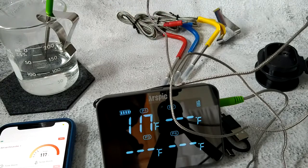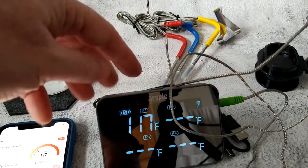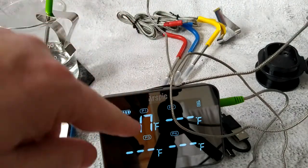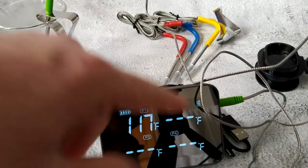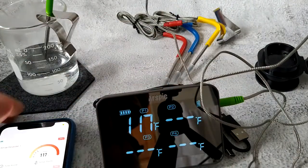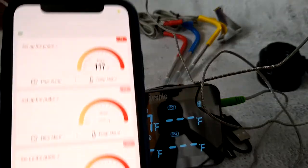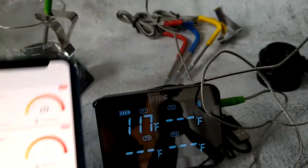You've got four different probes in four different colors, and they all show on this device or on your phone with an alarm as well.